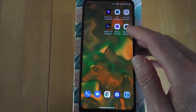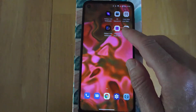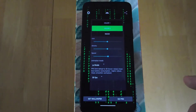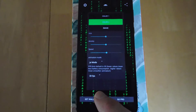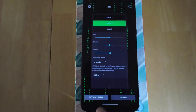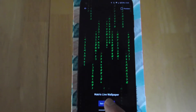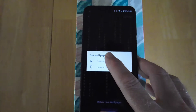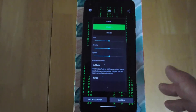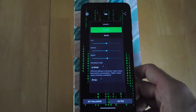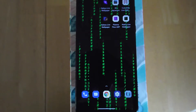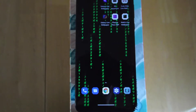So then this one is also free. It's the Matrix. And you have the Set Wallpaper button here. You click Set Wallpaper and then you can pick Home Screen or Lock Screen. And you can go into Settings and change the characters.